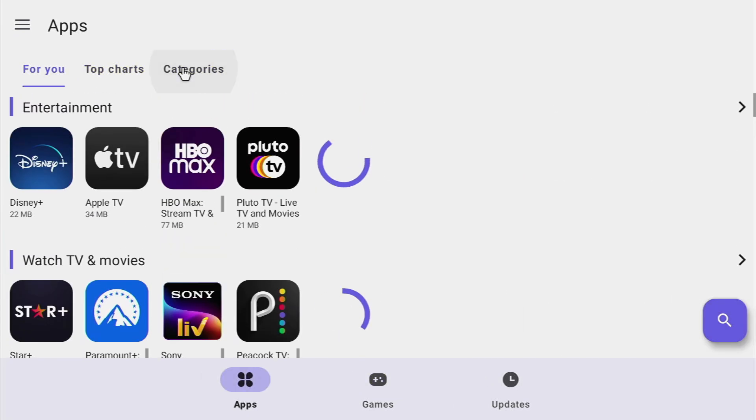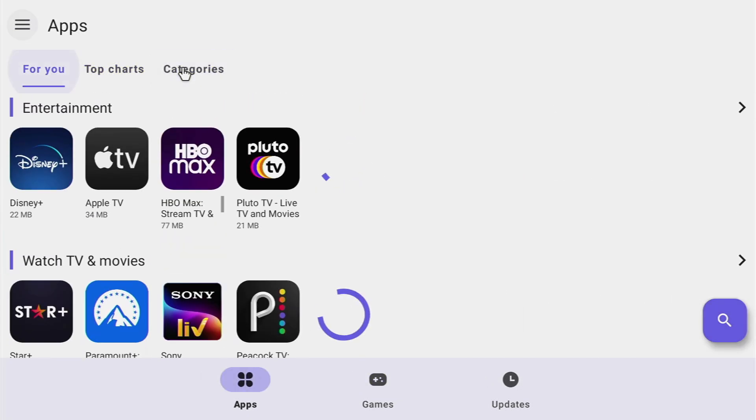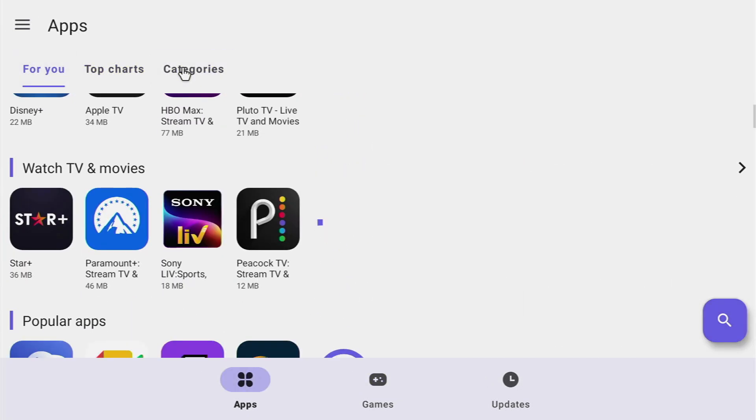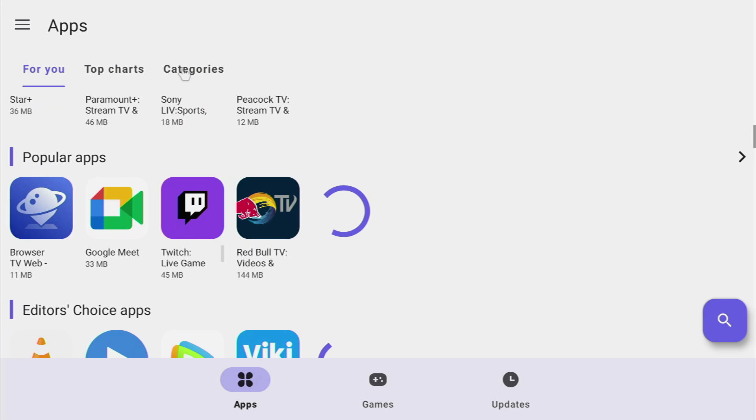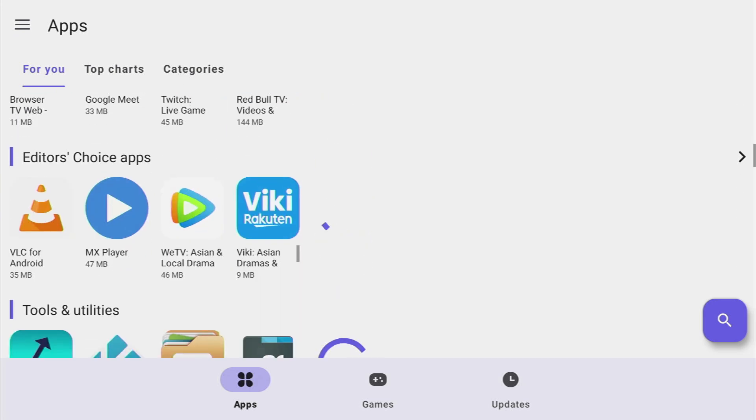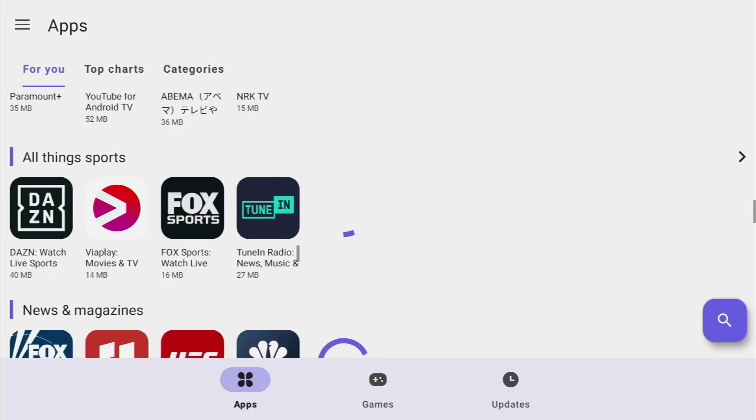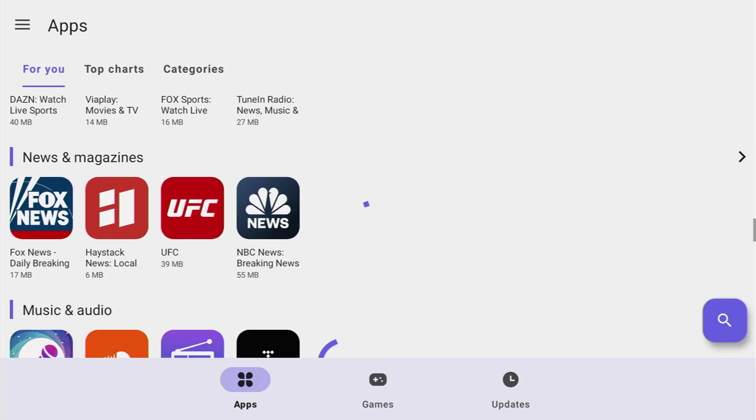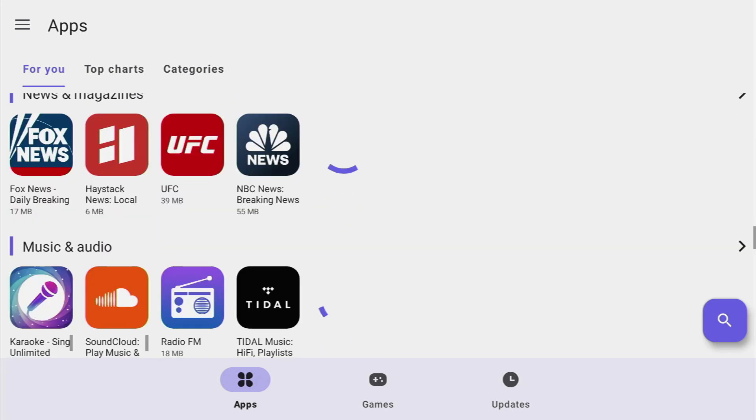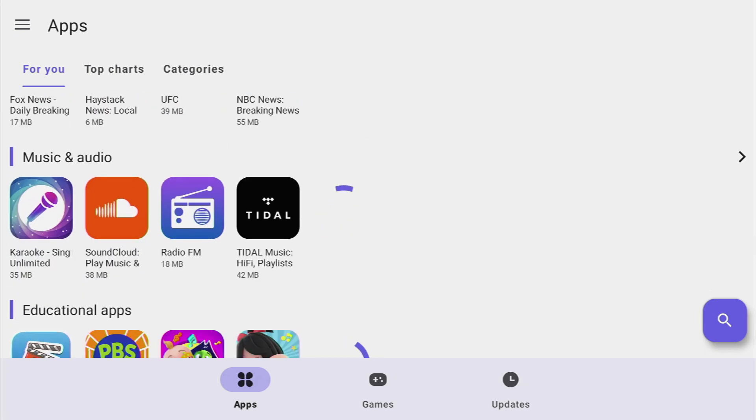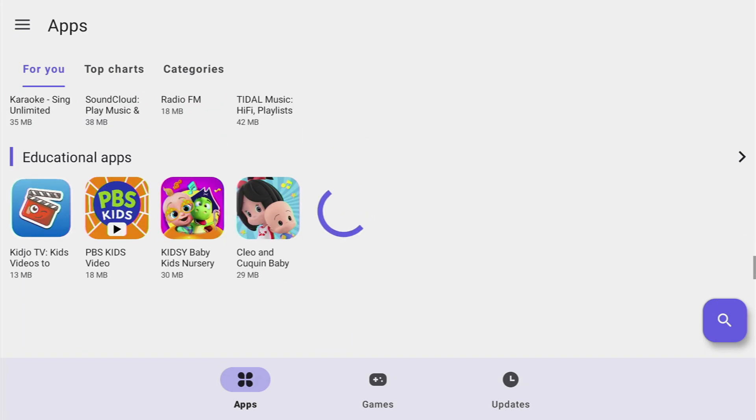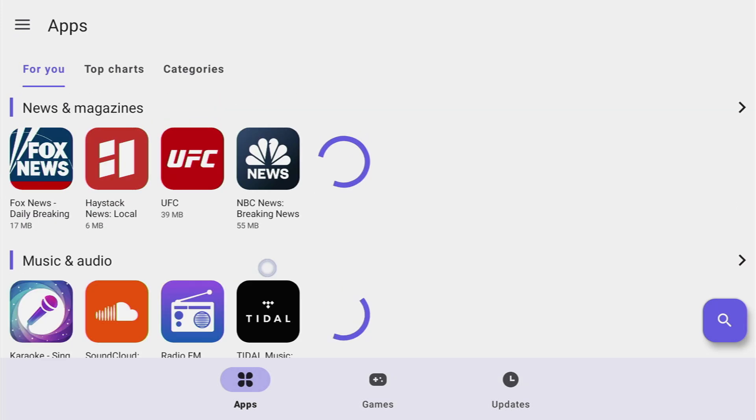And then there's also a for you section which somehow decides on what applications might be interesting for you. So there's Daz and ViaPlay, Fox Sports, Fox News, SoundCloud, Radio FM and loads of different applications.